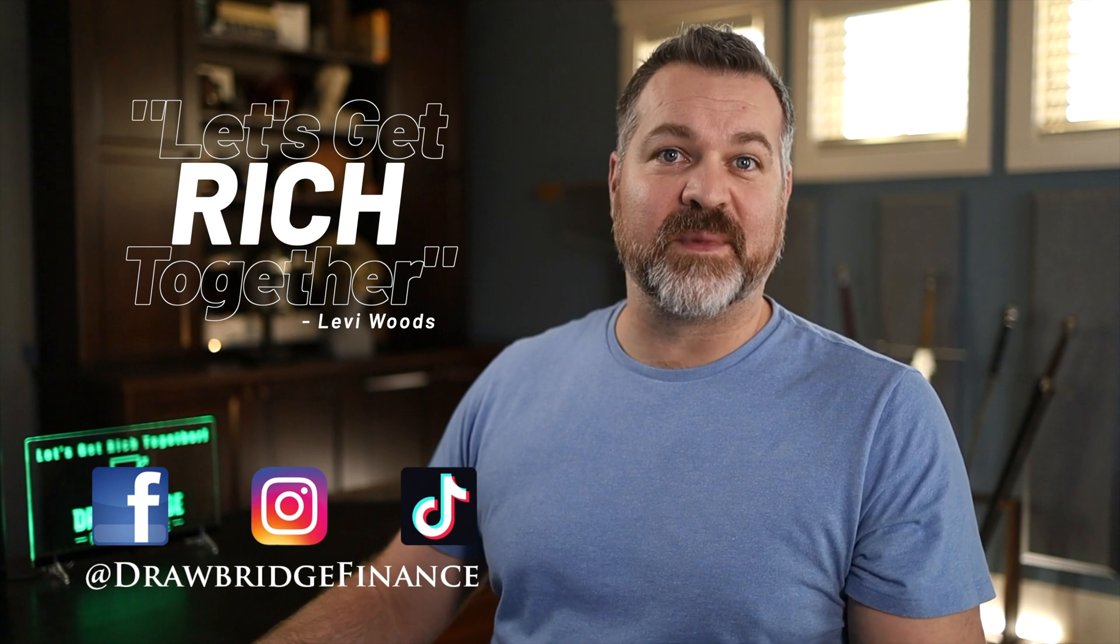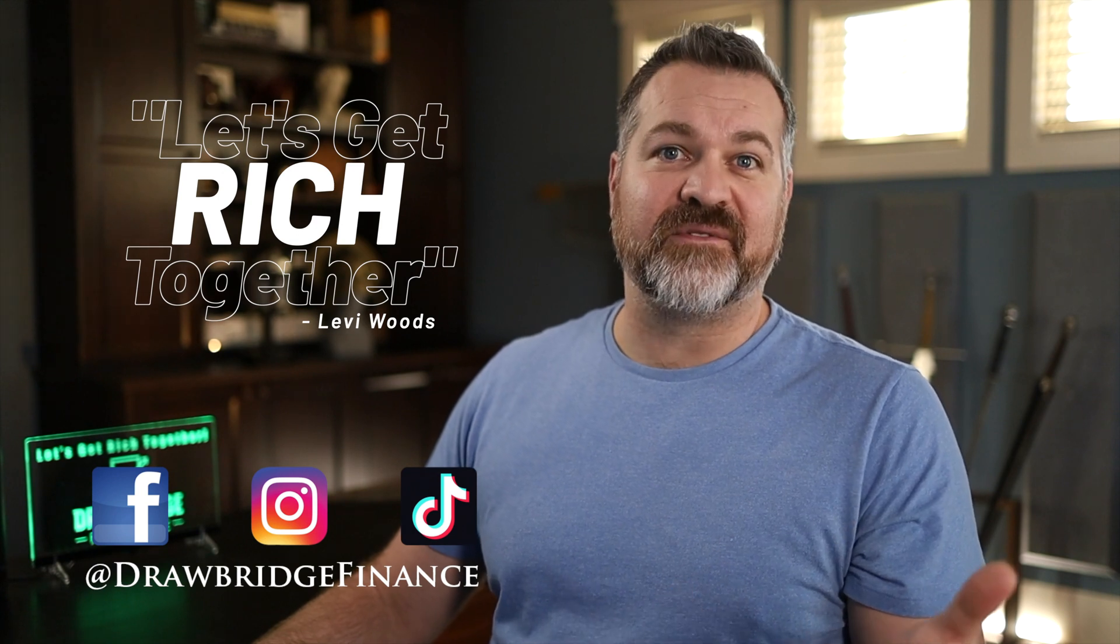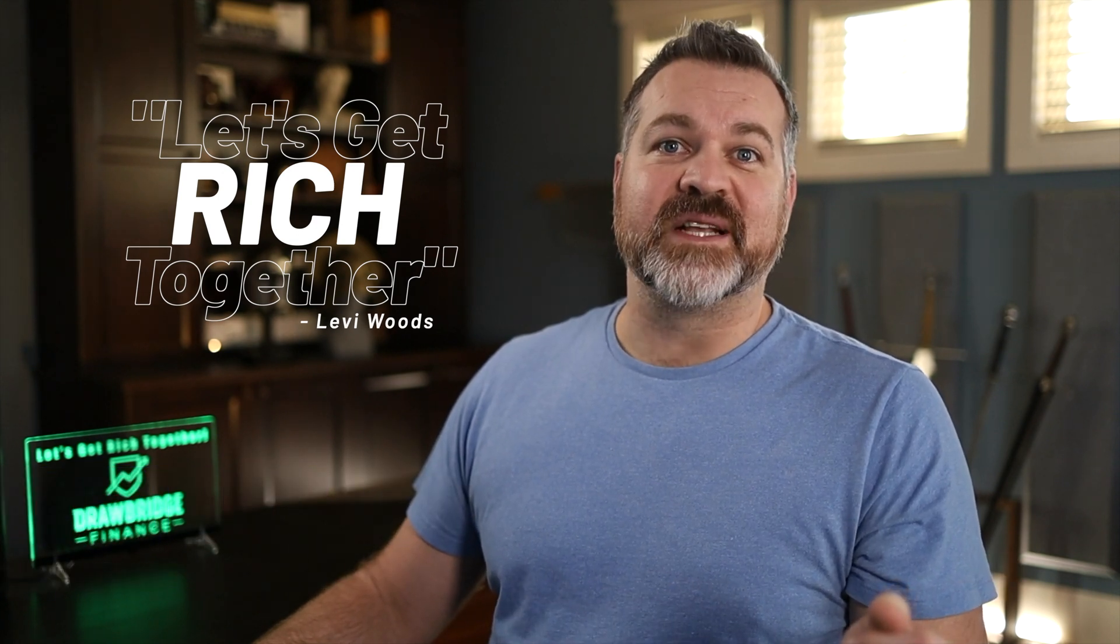If you enjoyed today's video, remember to give me a like, comment down below, share it with your friends, and let's get rich together. Thanks so much for watching. See you very soon.